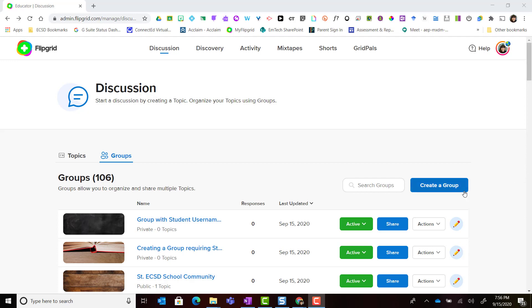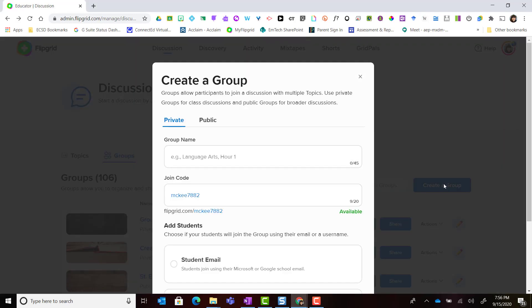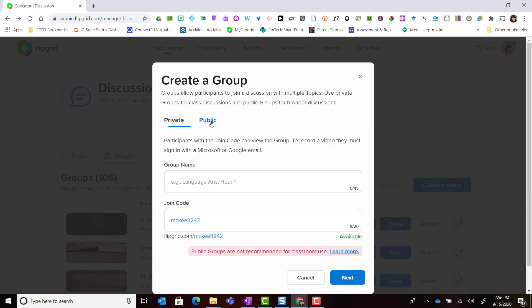I've logged into my educator account in Flipgrid. I'm in the discussion tab in my educator admin, and I go to groups. Here I simply click create a group to get started. This time I'm going to click on public.